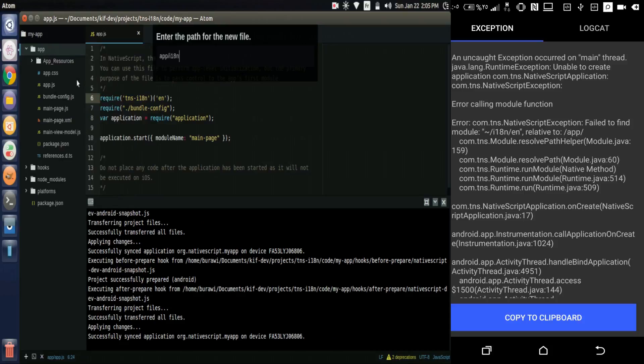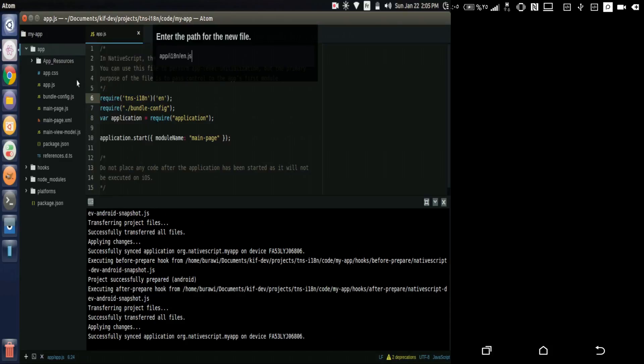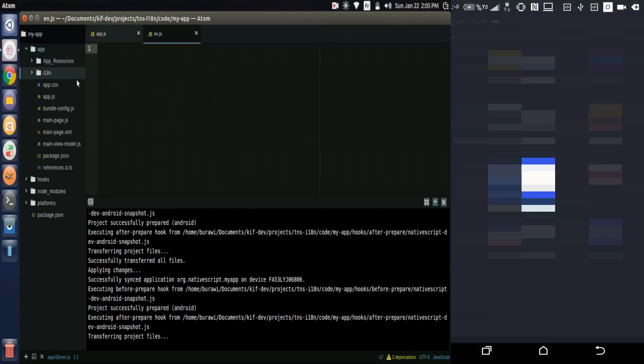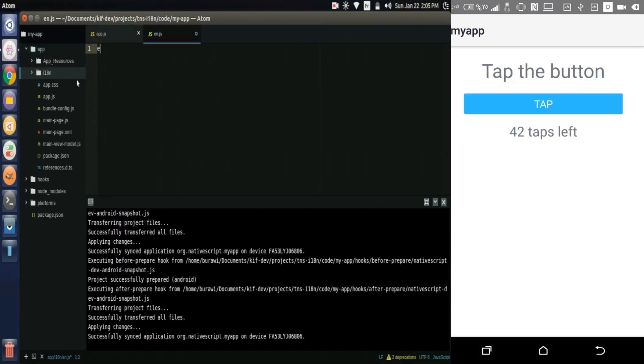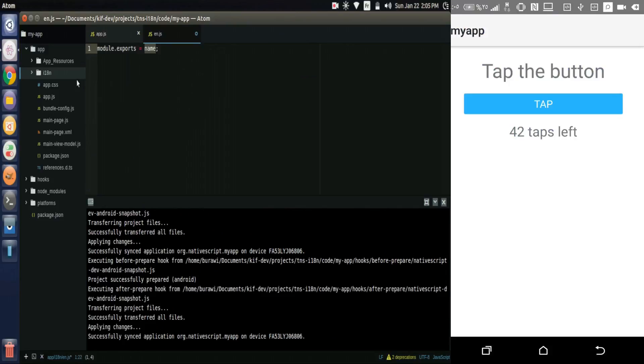So let's create it. Let's create a folder i18n in the app folder and create en.js file that exports an object containing the strings. So we create a string called greeting that says hello.